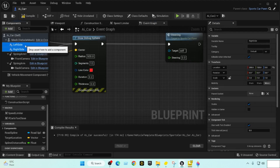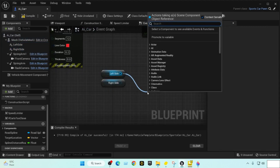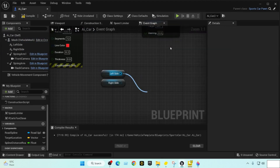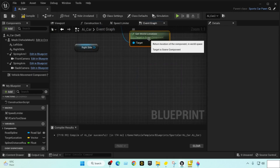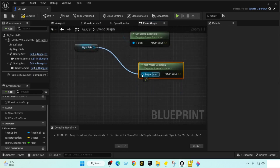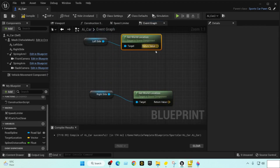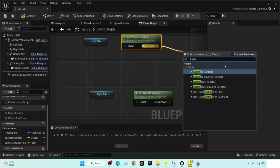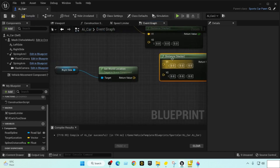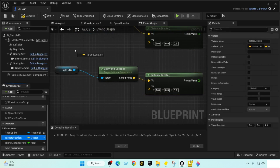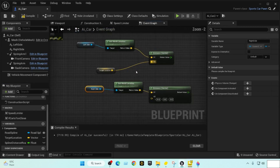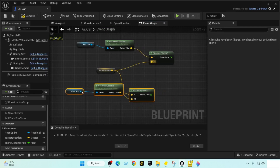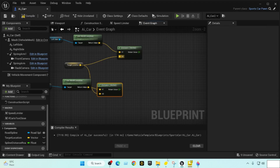Now let's get the world location of both the right side and left side components. We'll use Get World Location for each, then calculate the distance vector — same thing for both. Then we bring in our target location to get the distance from the target location to both the left and the right side.